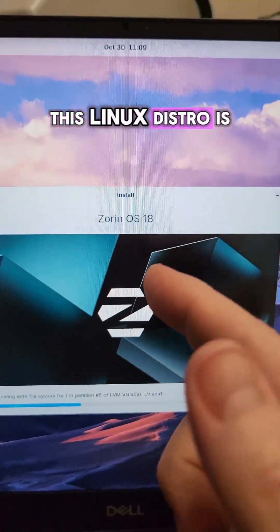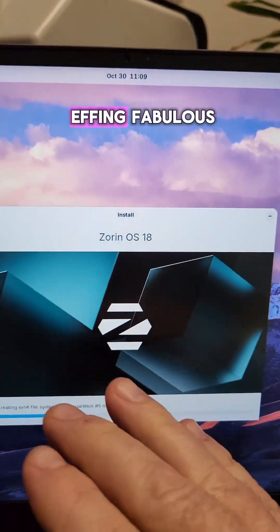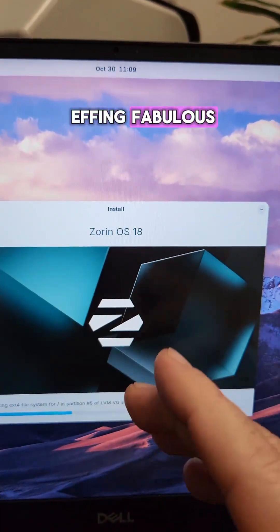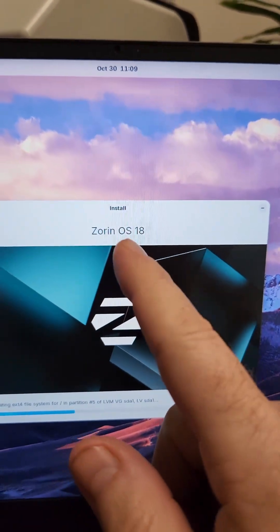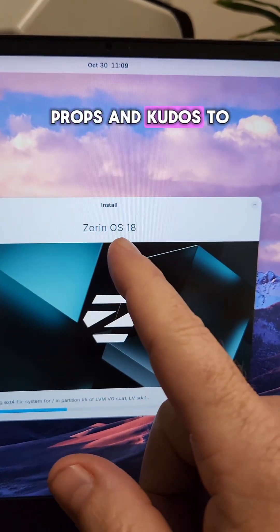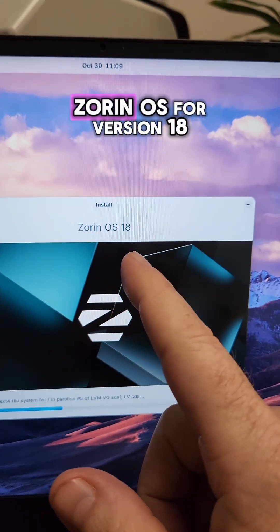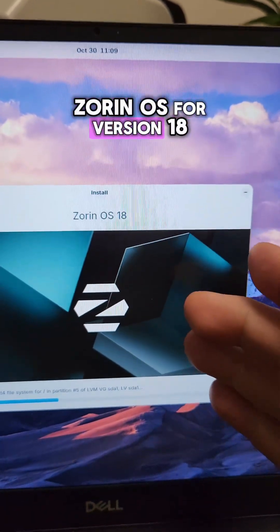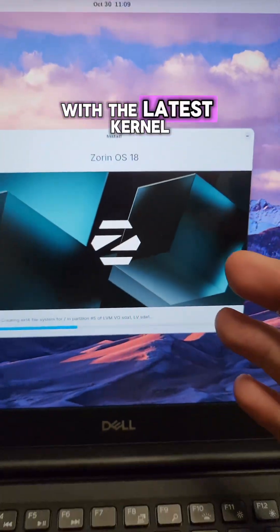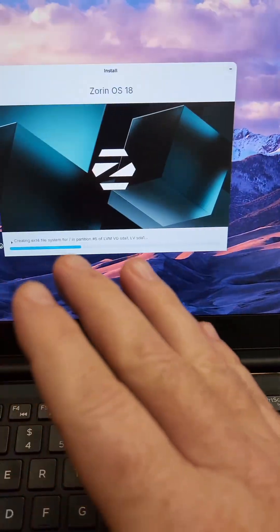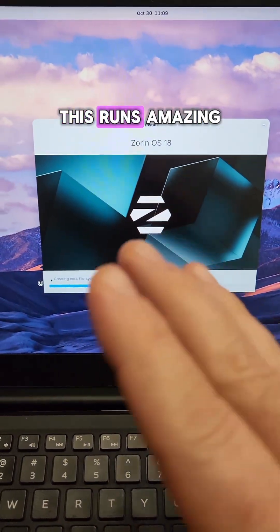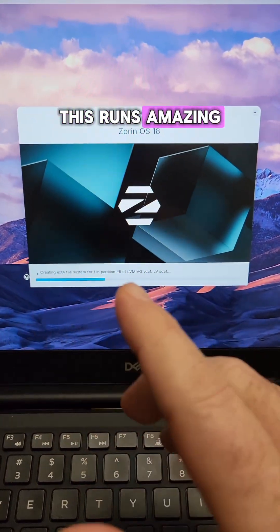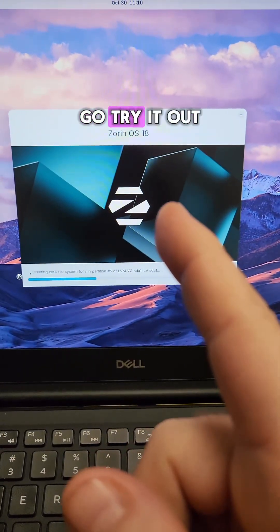This Linux distro is effing fabulous. Props and kudos to Zorin OS for version 18 with the latest kernel. This runs amazing. Go try it out.